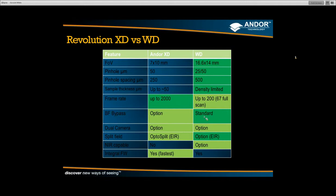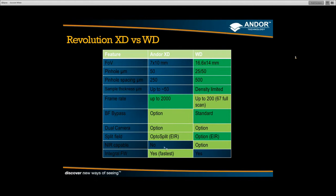Other new features include a bright field bypass, now standard on the WD with a simpler light path — previously an option on the XD. There are also dual camera versions as options. A specific WD model offers a split view allowing a single camera to run two wavelengths simultaneously — one wavelength on each half of the CCD — for at least two-channel simultaneous high-speed imaging. Near-infrared capability is also planned, along with built-in emission filter wheels.